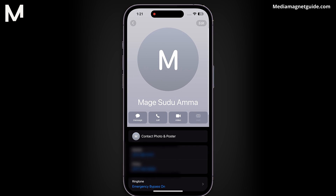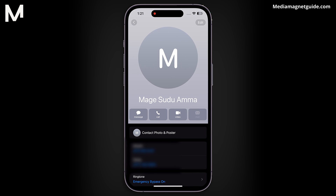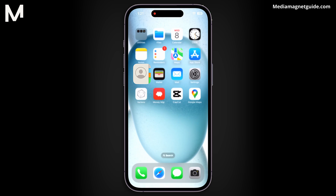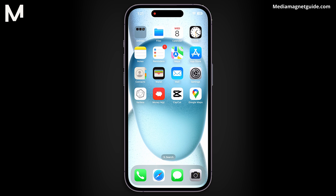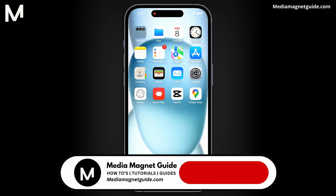By following these steps, you can be confident that crucial calls from your selected contact will always reach you, even when your iPhone is set to silent mode.